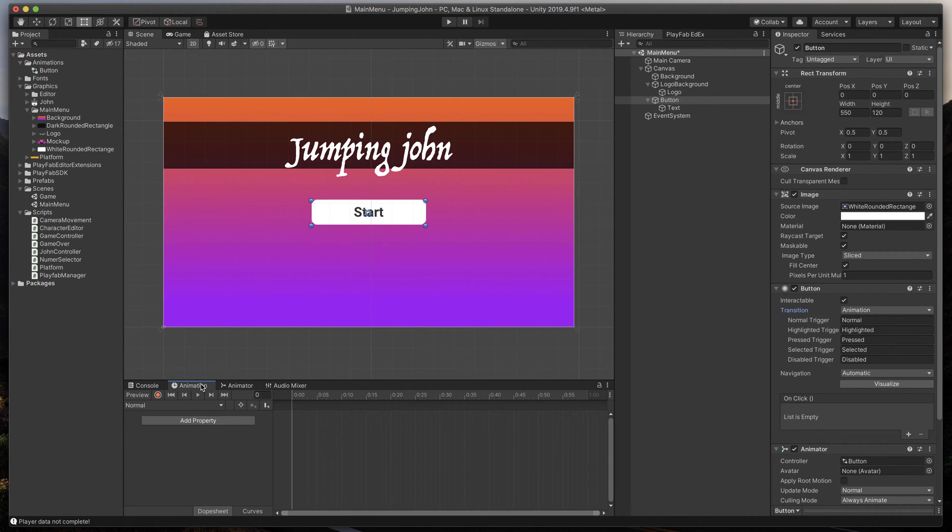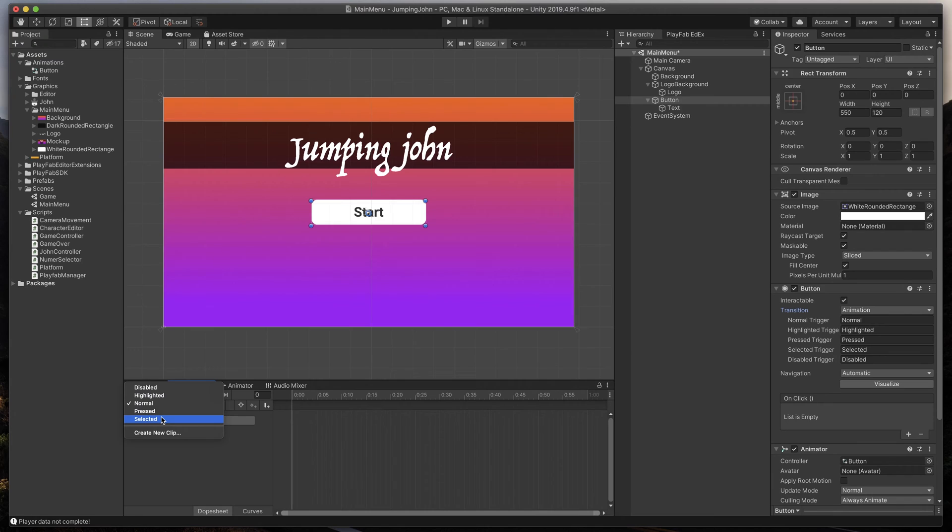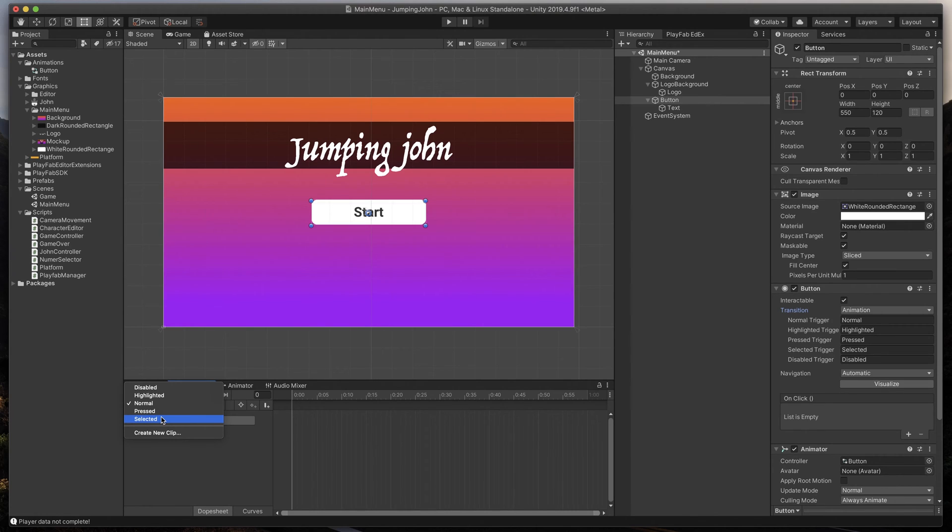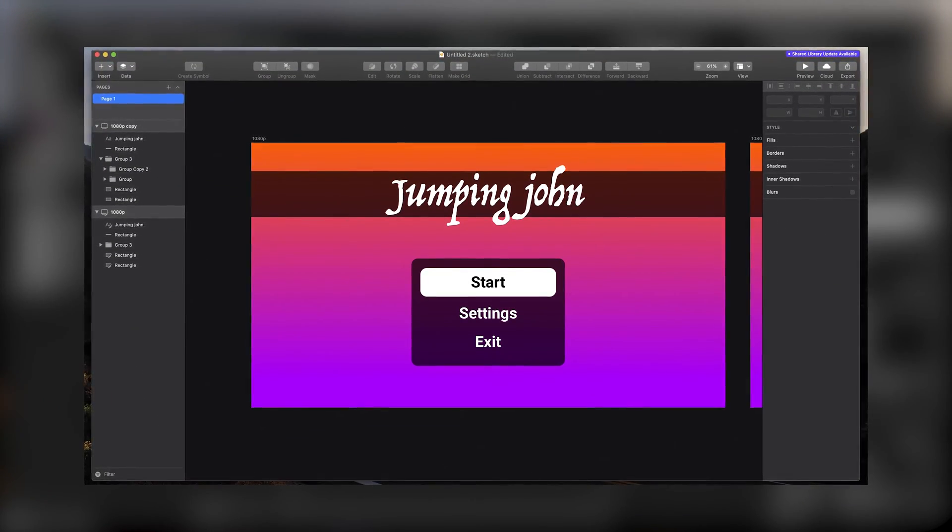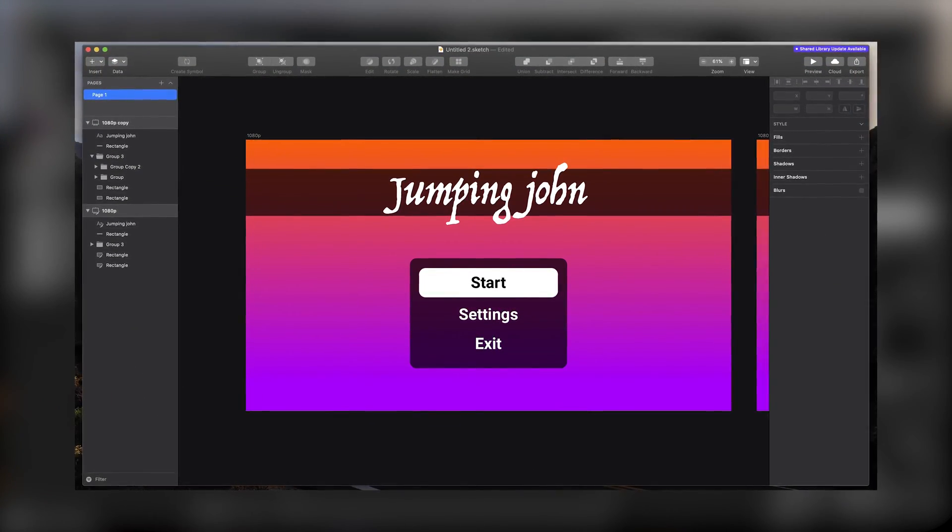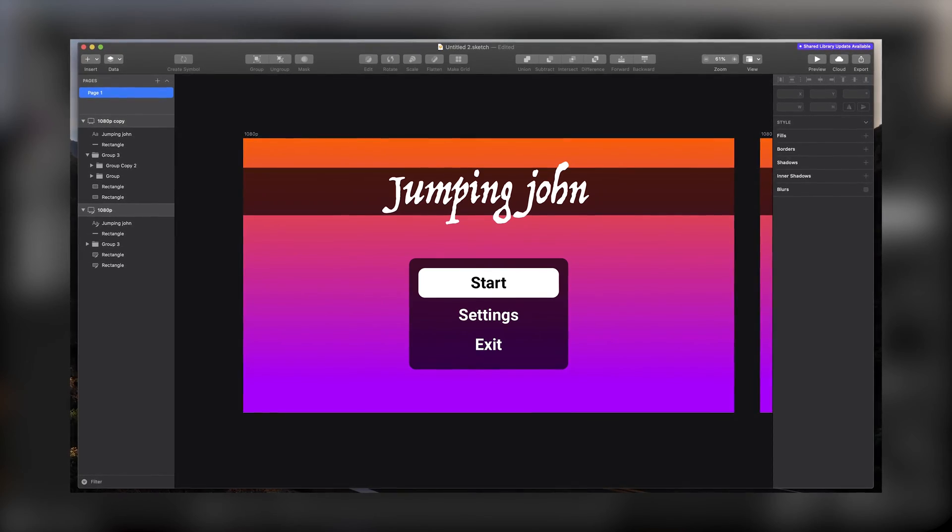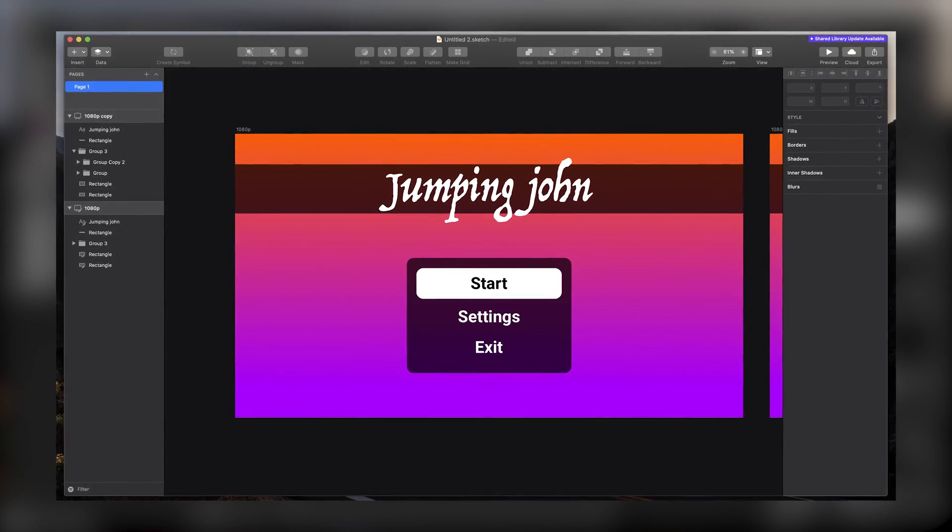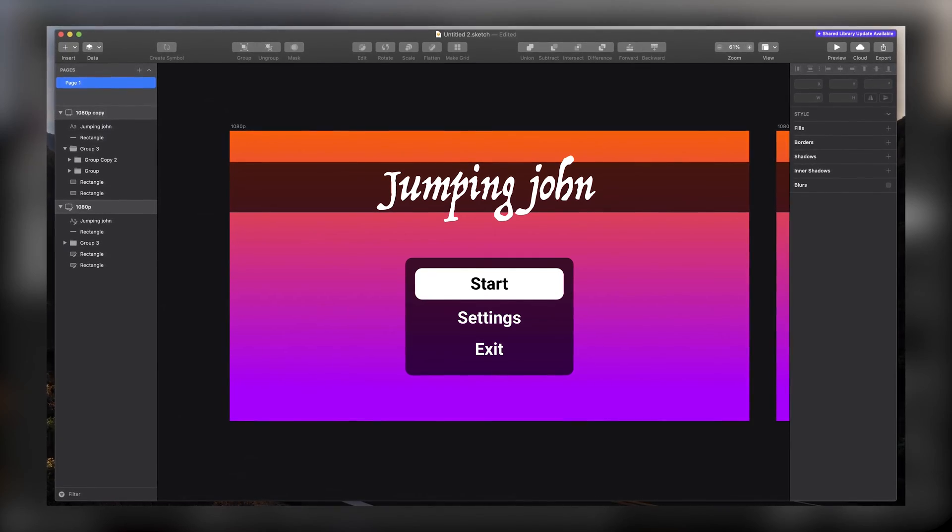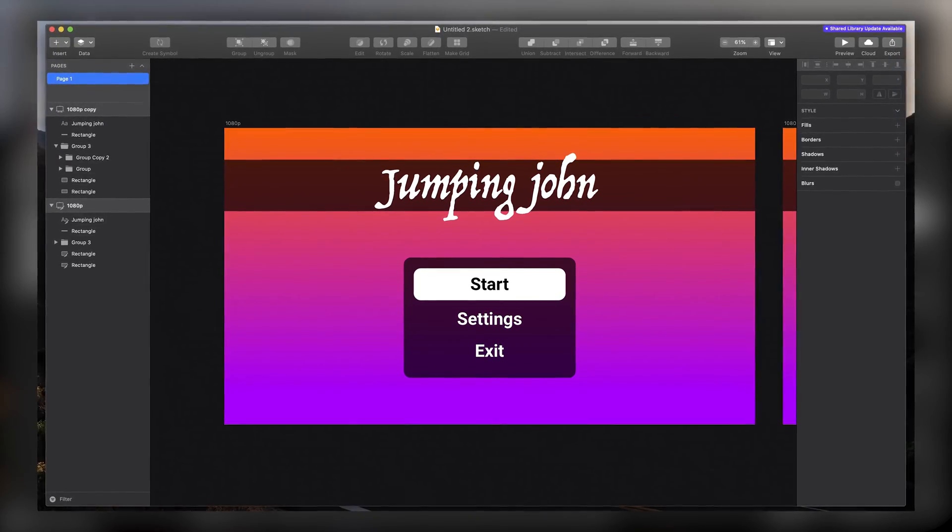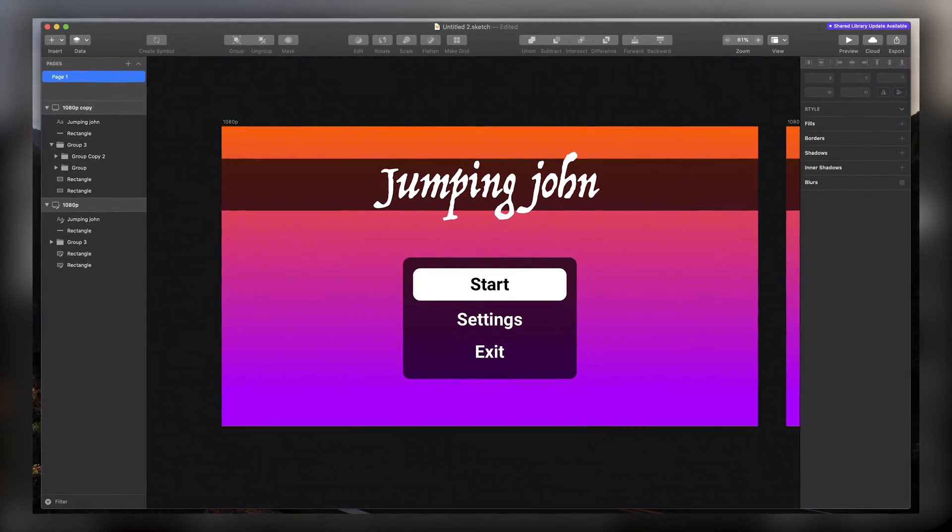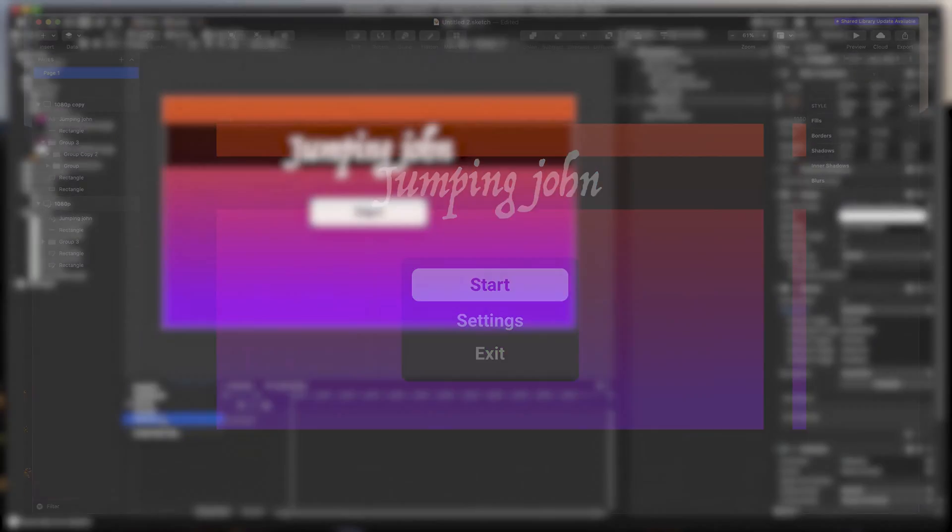When we open the animation tab, you will find there five different states, like Normal, Highlighted, or Selected. By changing anything in any of that state, we can create a simple transition. I'll show you how it works. When we go back to our mock-up, you can see that when I hover mouse over a button, a white box around it appears, and text becomes black. But when the button is untouched, the white box disappears, and the text becomes white.